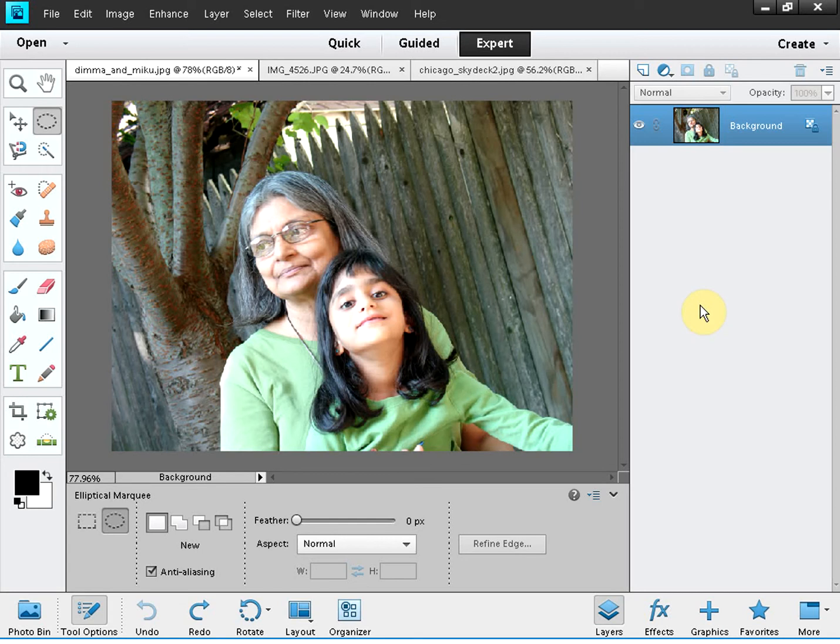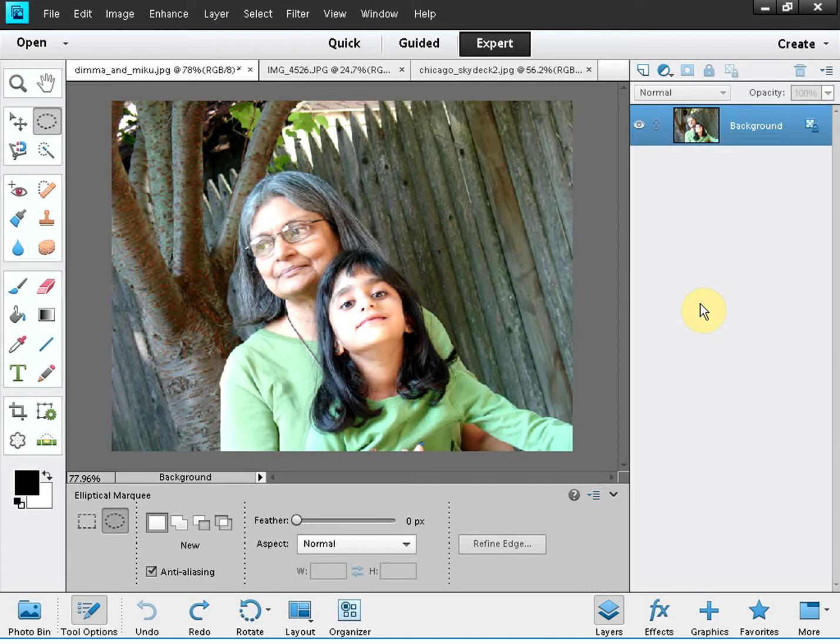In this part we will discuss cropping again, but cropping in fancy shapes like elliptical shaped cropping or circular cropping and various other fancy shapes. Let me start by elliptical cropping.